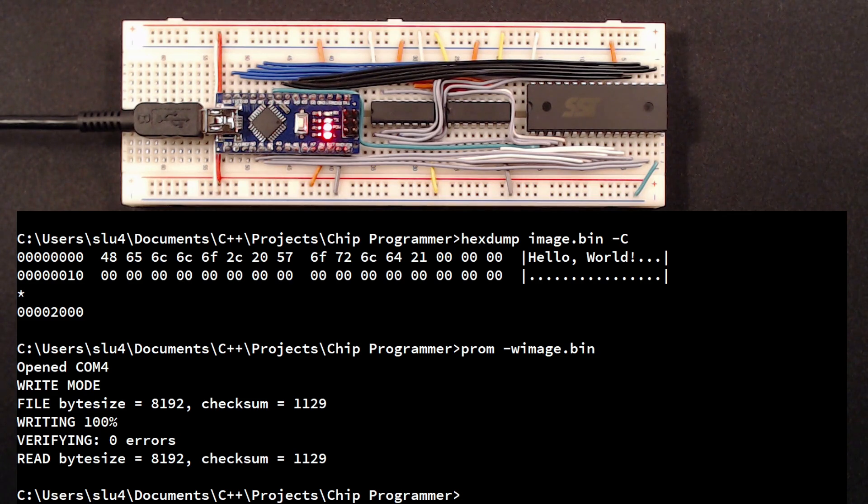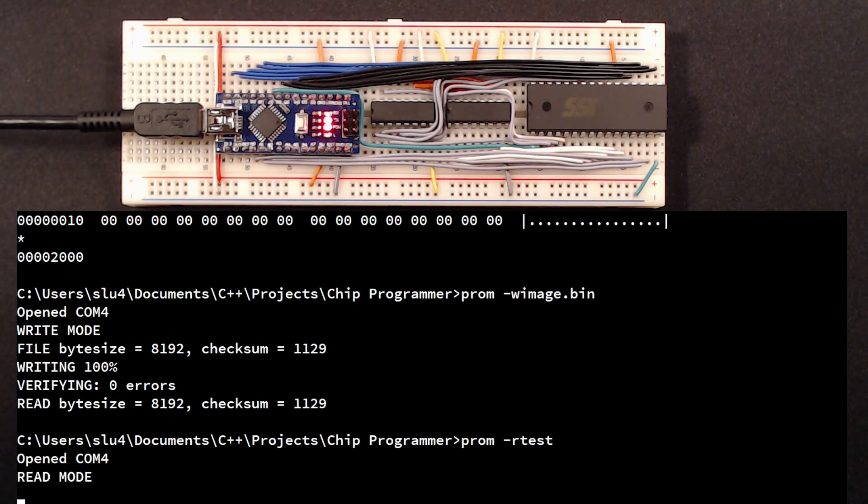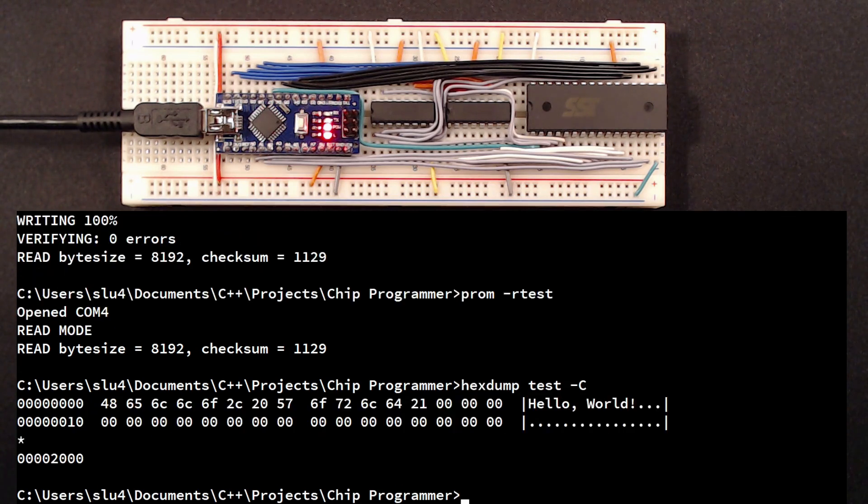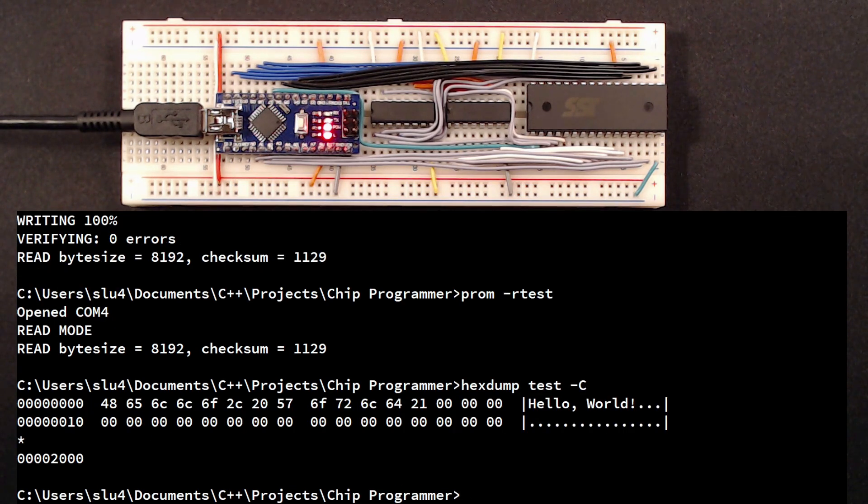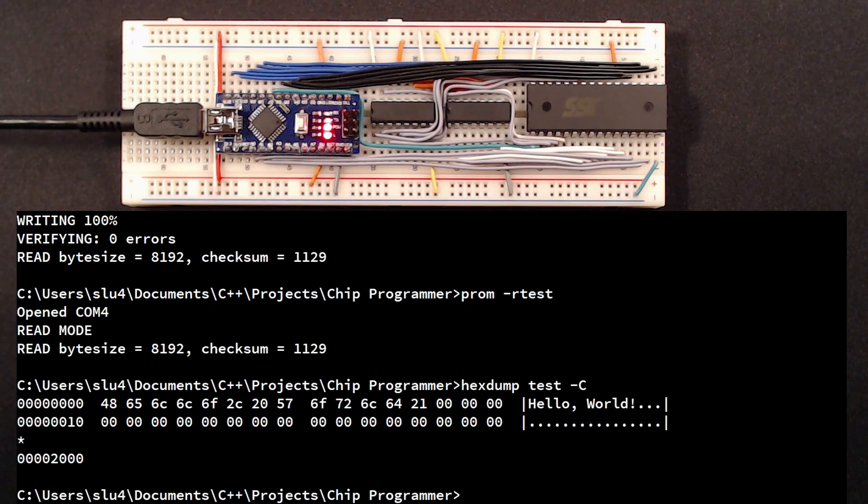Let's type prom-r test to read back the content of the flash into a file. Okay, and there you have our message again. So for me, I think it's time to say bye-bye EEPROMs and hello flash memory. And this is it for today.